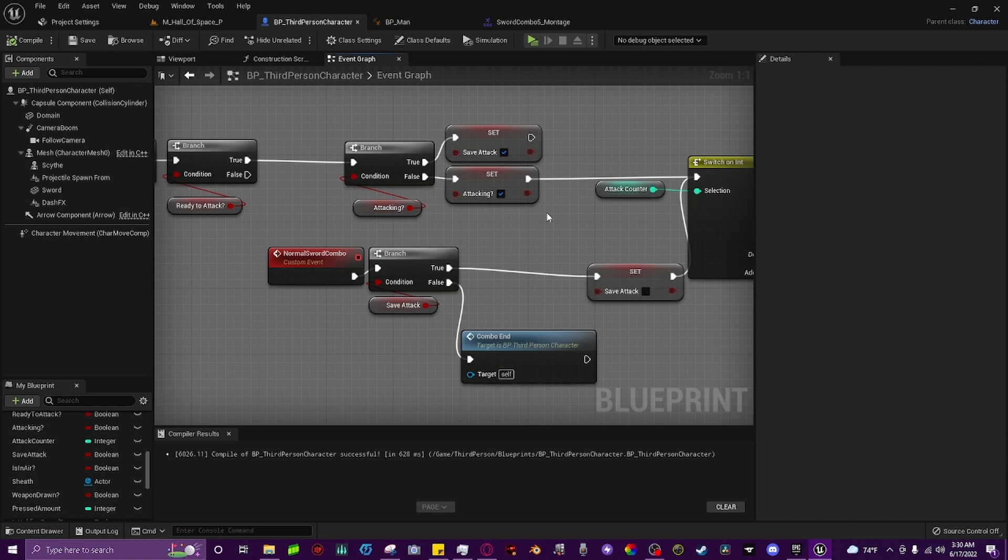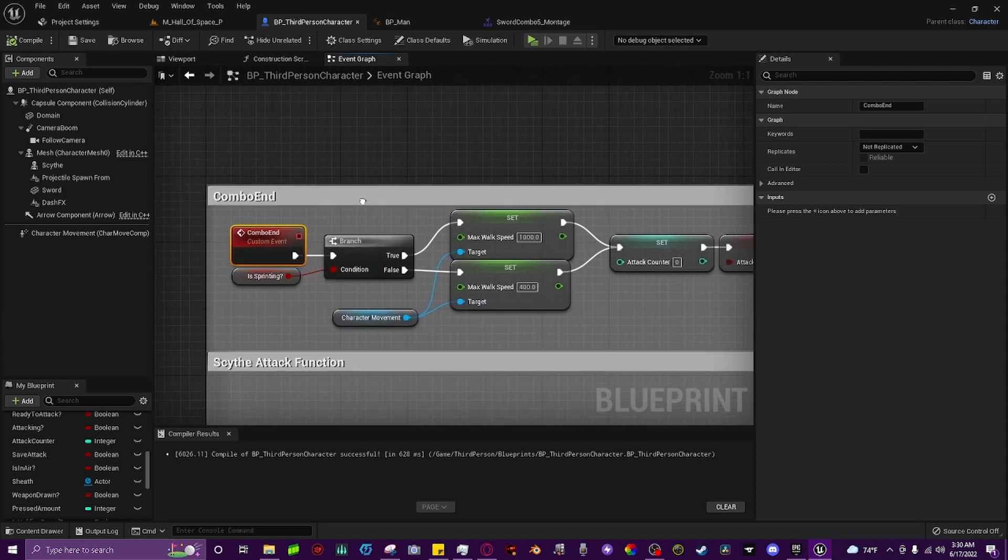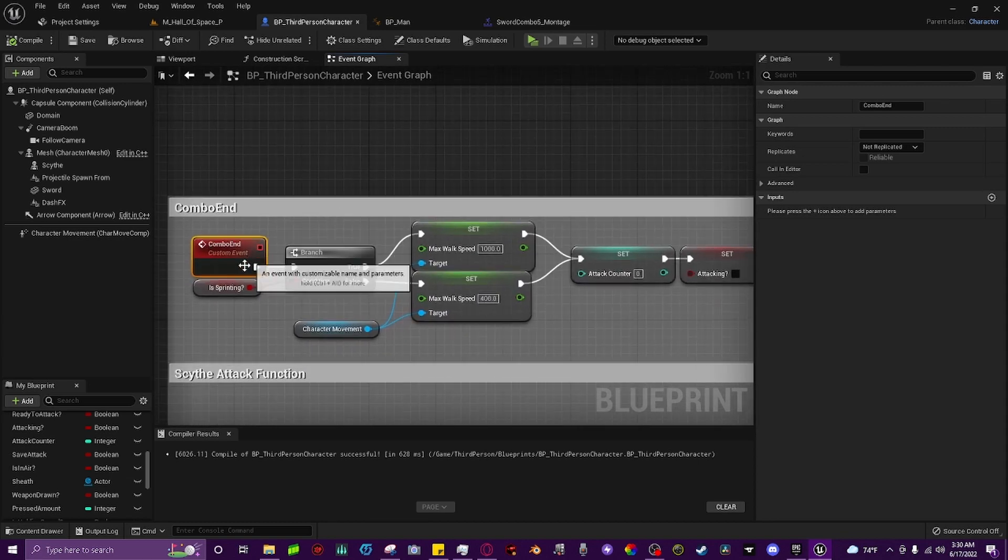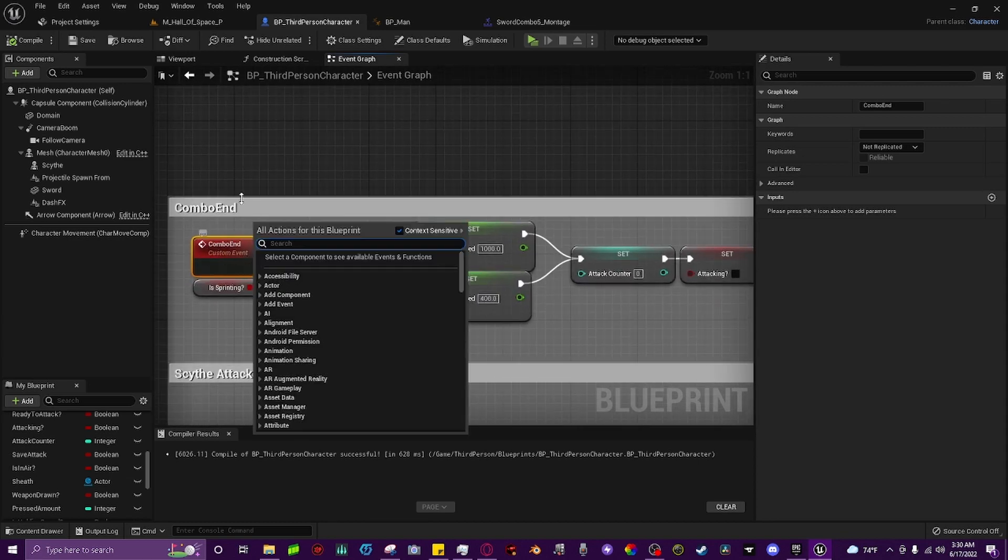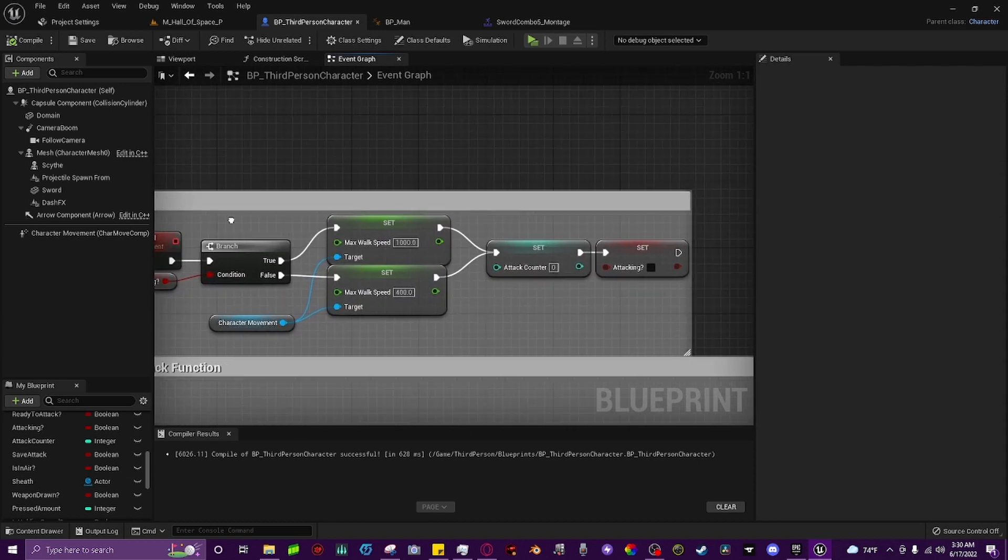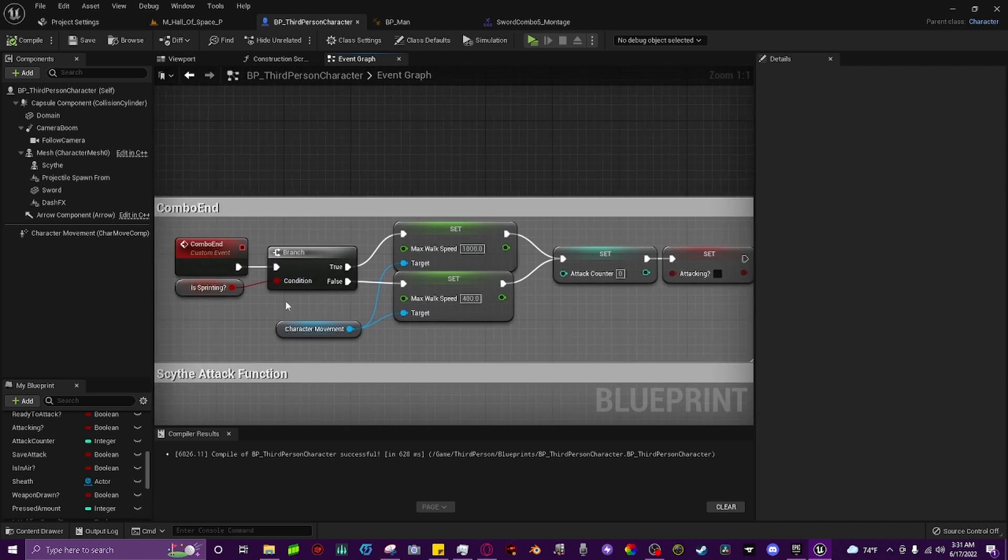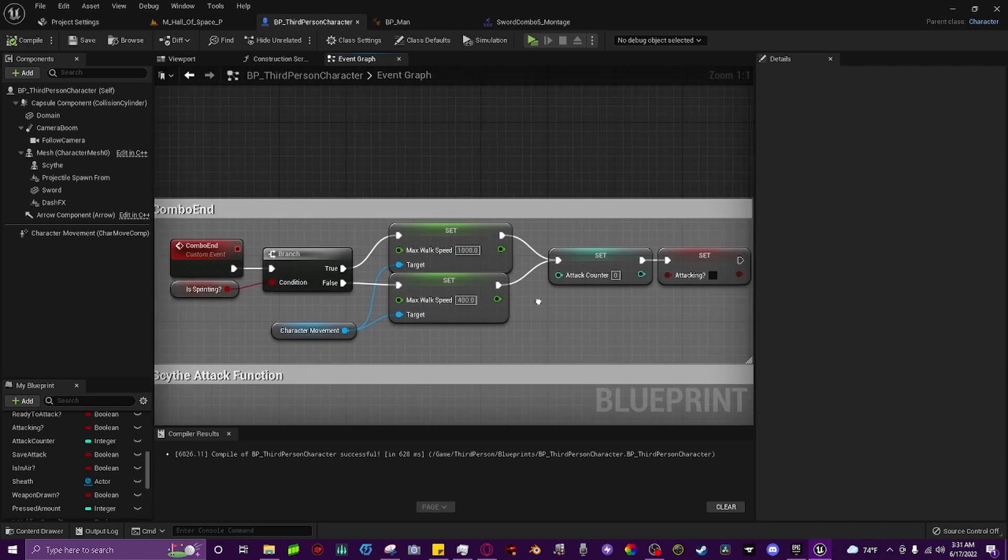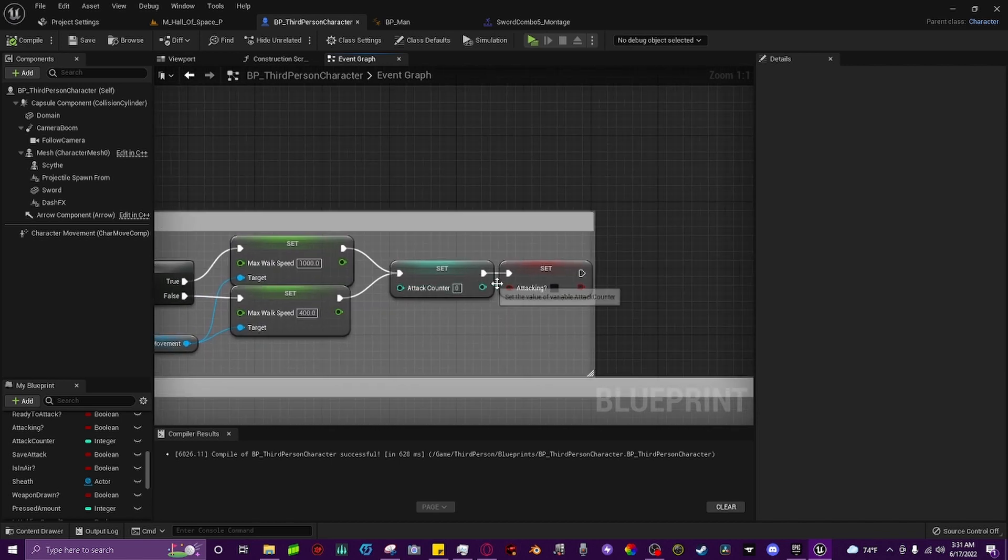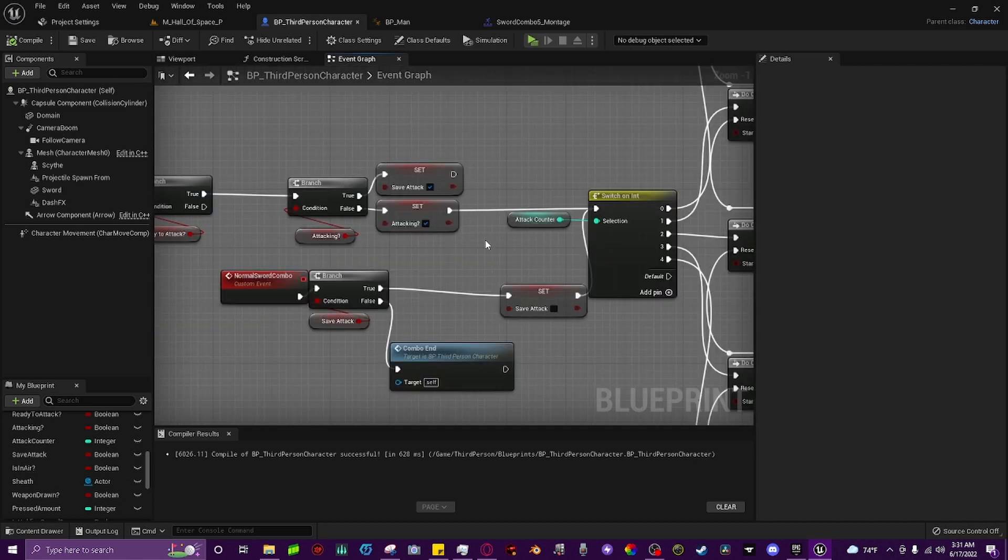Before we go any further, you'll see this combo end down here. This is calling to a custom event up here, which is very simple to set up. Just make another custom event and call it combo end. You can ignore this sprinting system part. The two main nodes you have to do is set your attack counter back to zero, and then set your attacking variable back to false. Back here in our attack combo, off of your set attacking variable to true, you're going to drag off